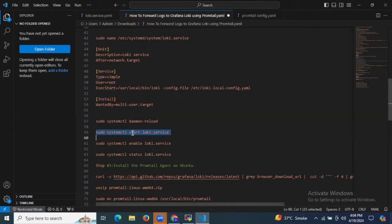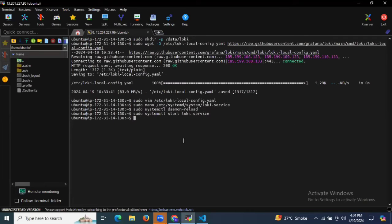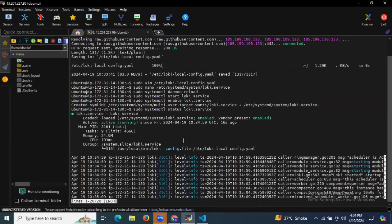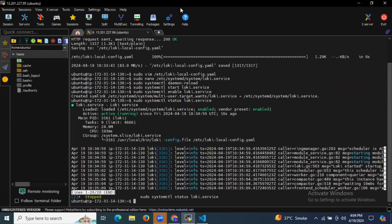Let's start the Loki service, then let's enable it. If you want to check the status, you can run the systemctl status command. As you can see it's active and running. That means we have successfully installed Grafana Loki.